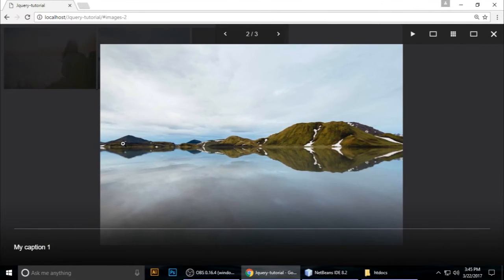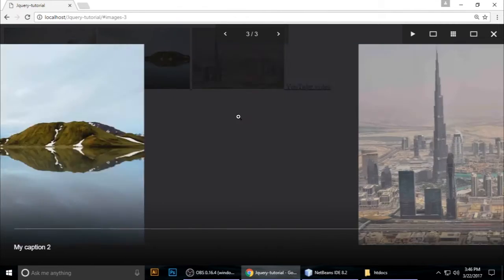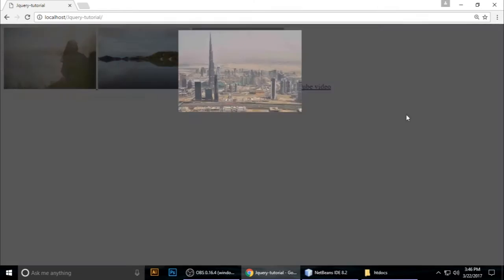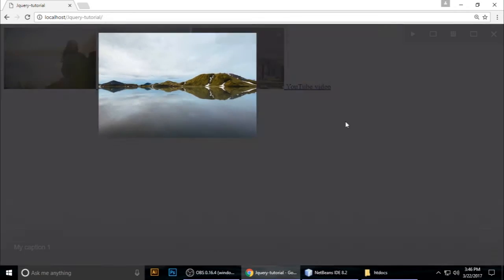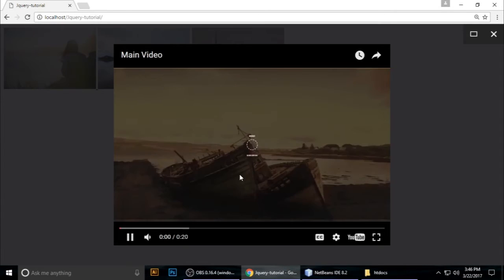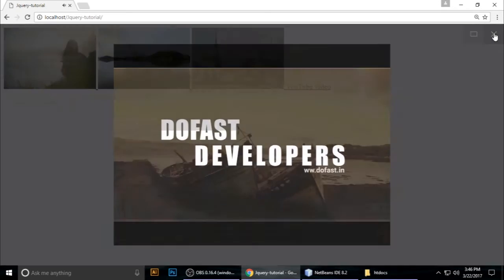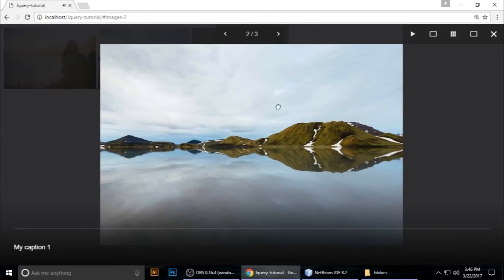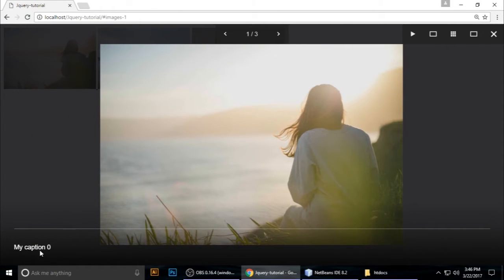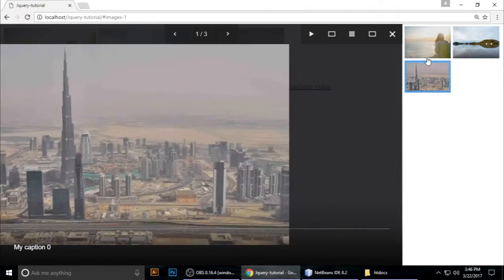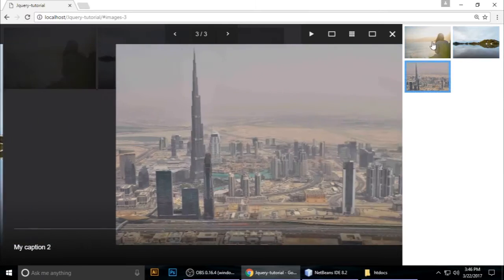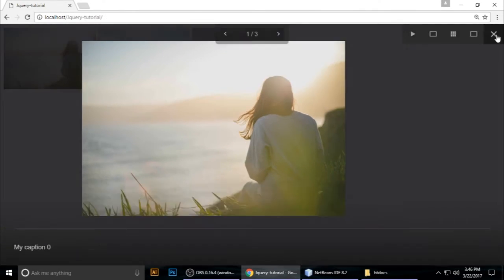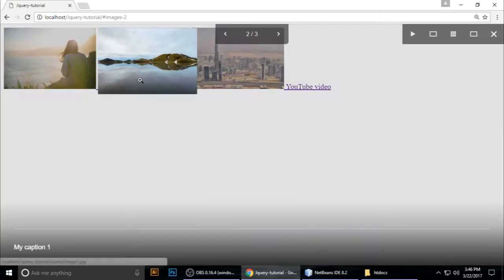Welcome to my channel. Today we'll learn how to make an image gallery using FancyBox 3. It's responsive, good looking, and free. You can also embed videos. This is FancyBox 3 — when you click an image it opens with a caption, and you can navigate between images like this.